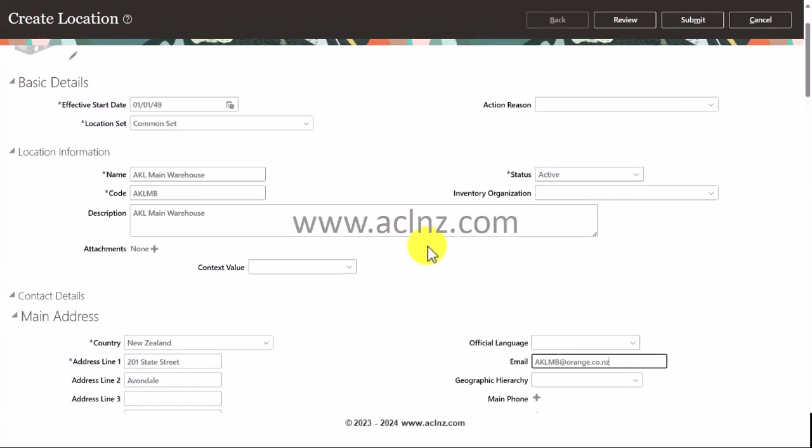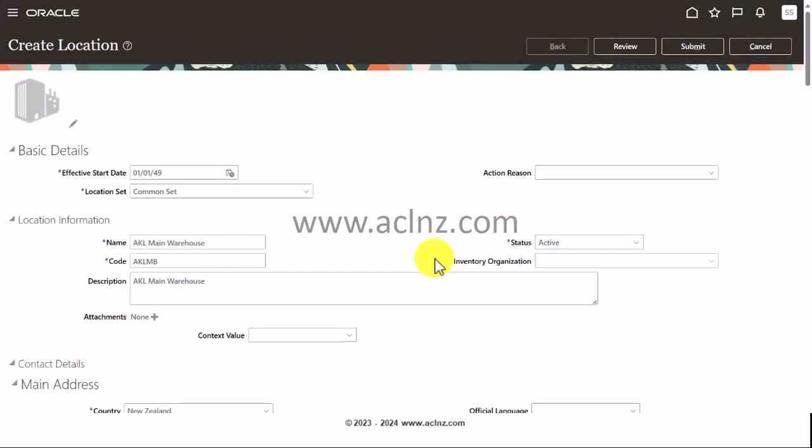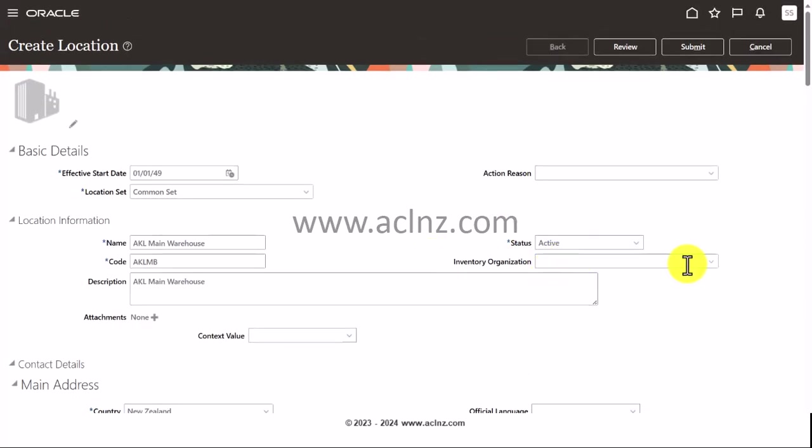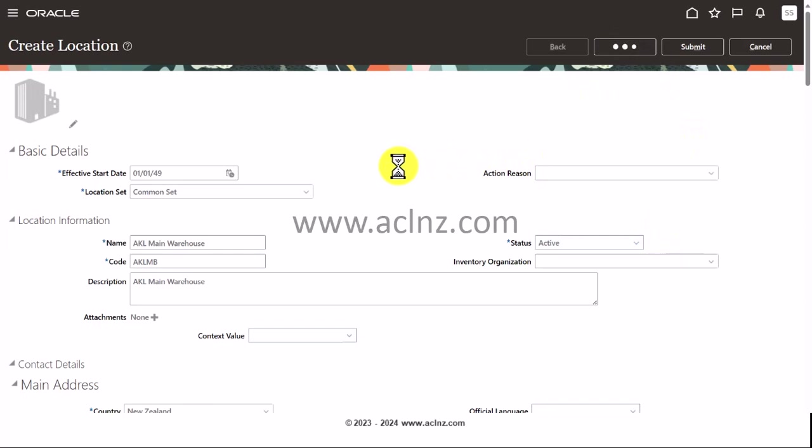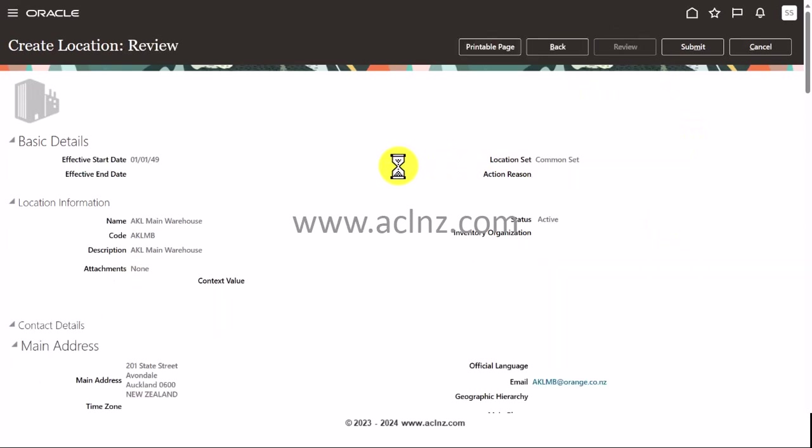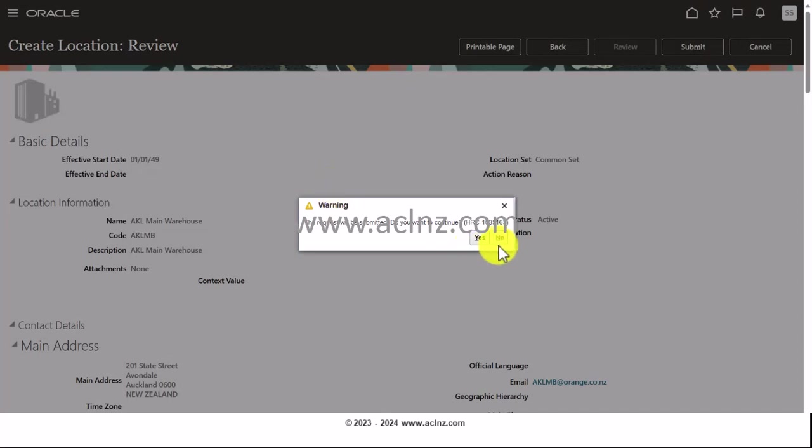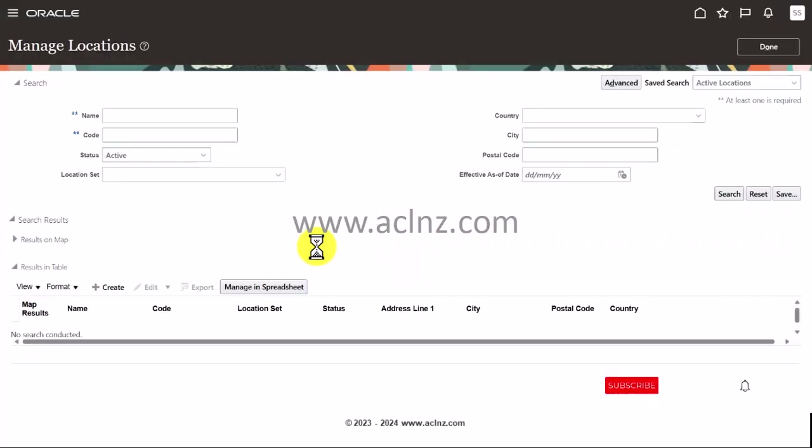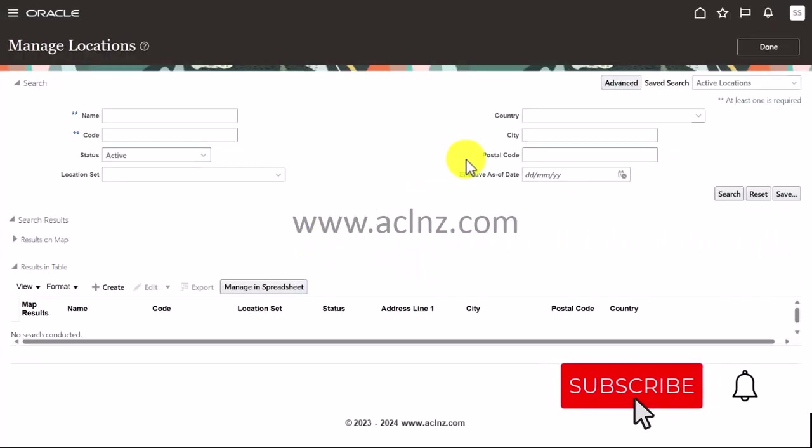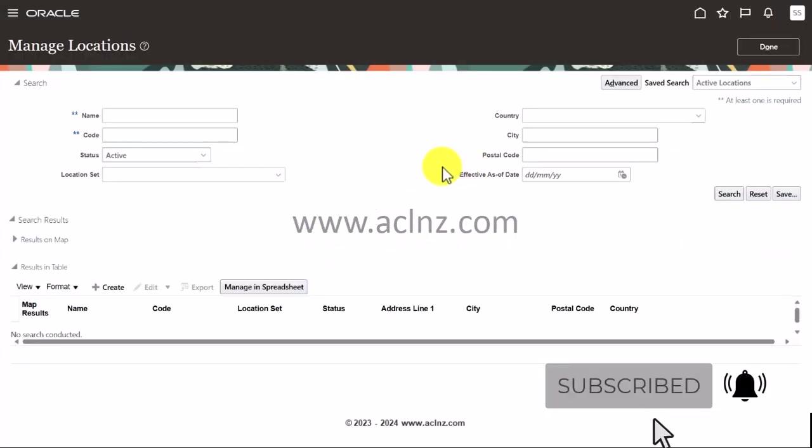If you recall, I talked about whether this is going to be an inventory org. You need to come back to that once you define the inventory org and choose the associated inventory org so that this location and the inventory org will tie up. At this stage, since we don't have the inventory org, I'm going to leave this blank, but later in the setups I will come back and make this change. I'm going to hit the review button, hit the submit button, and hit the yes button to continue.